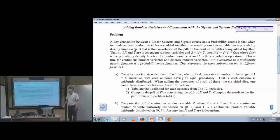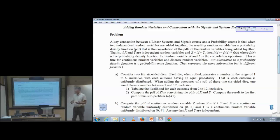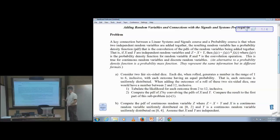Welcome to the Real-Time Digital Signal Processing Lab at the University of Texas at Austin. This is Spring 2014, Appendix S — as in Sam or Samantha — in the reader, on adding random variables and connections with signals and systems. This is a relatively short, three-page handout.